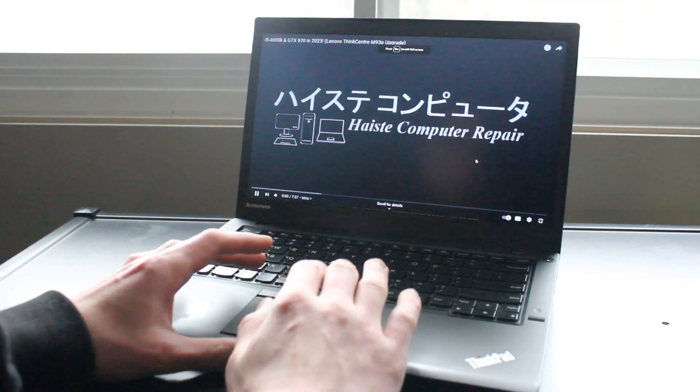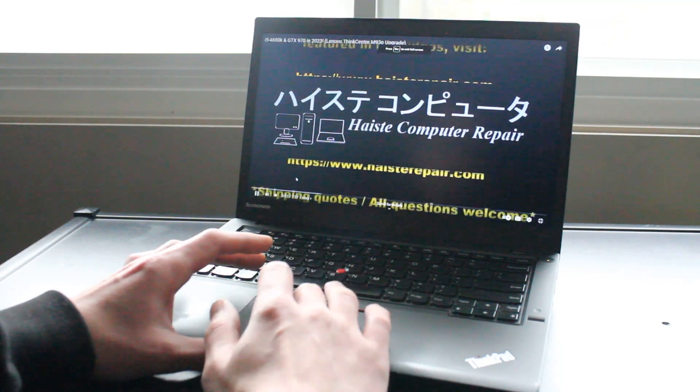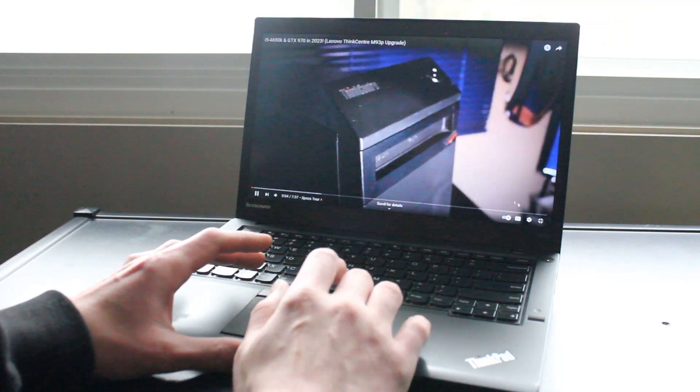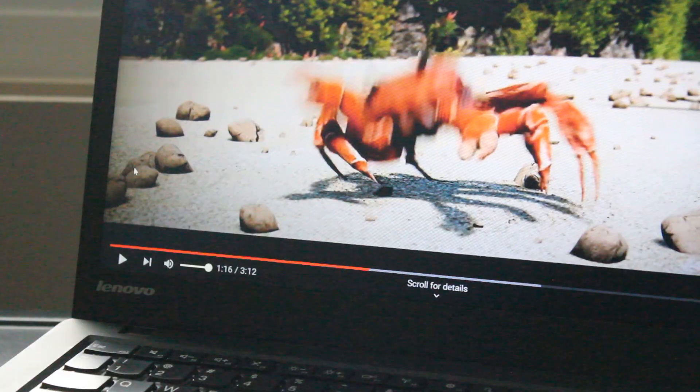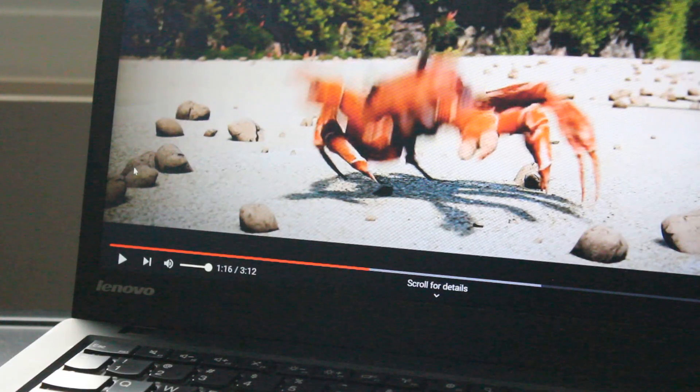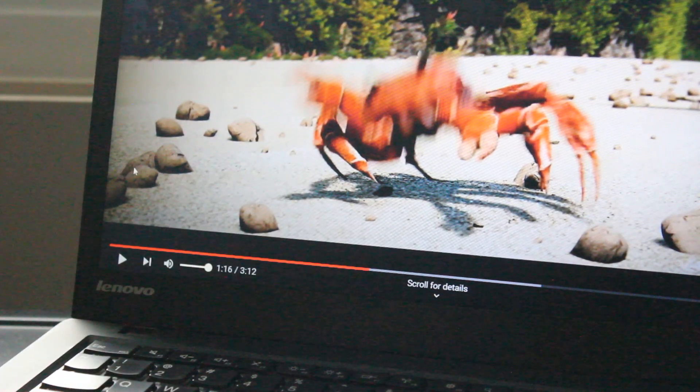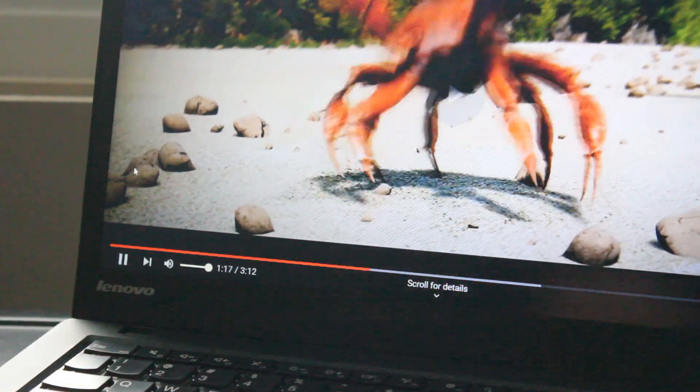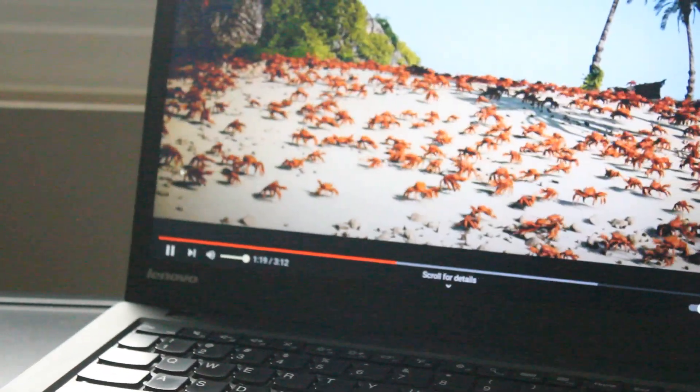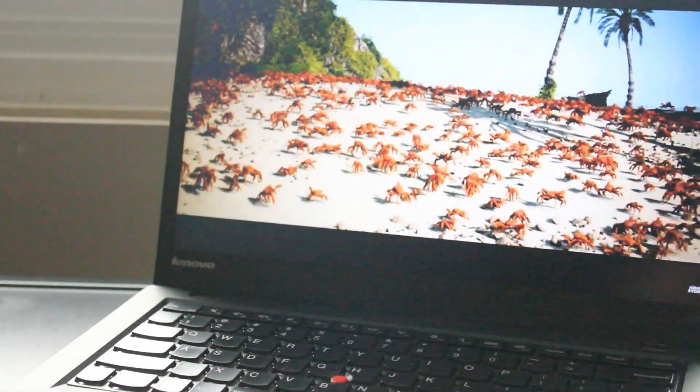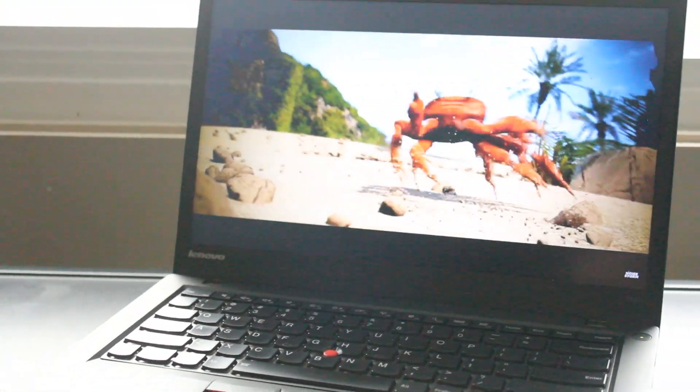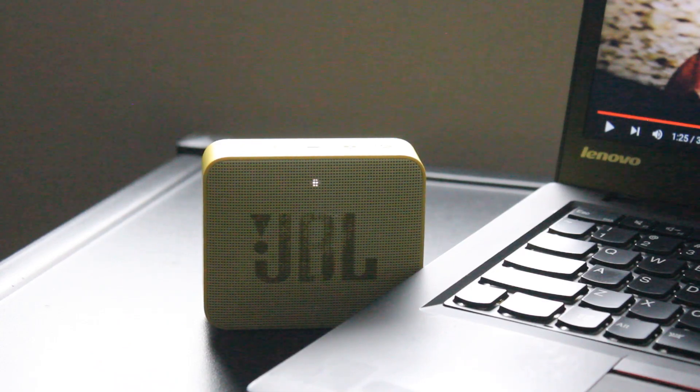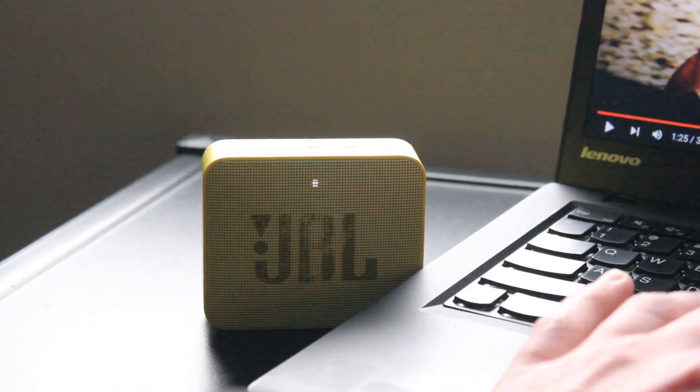And of course, you can watch videos with relative ease in high definition. And this time around, the stock speakers on the T450S are actually pretty good. But of course, you can always pair a Bluetooth speaker for better sound.